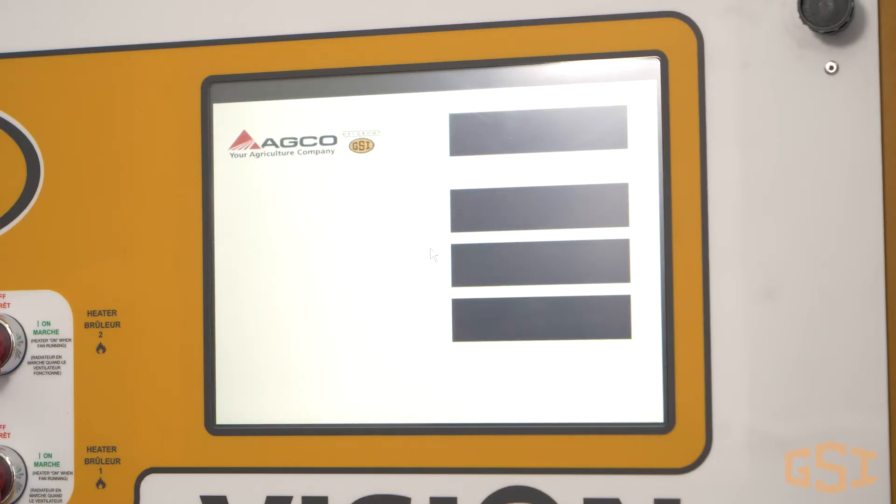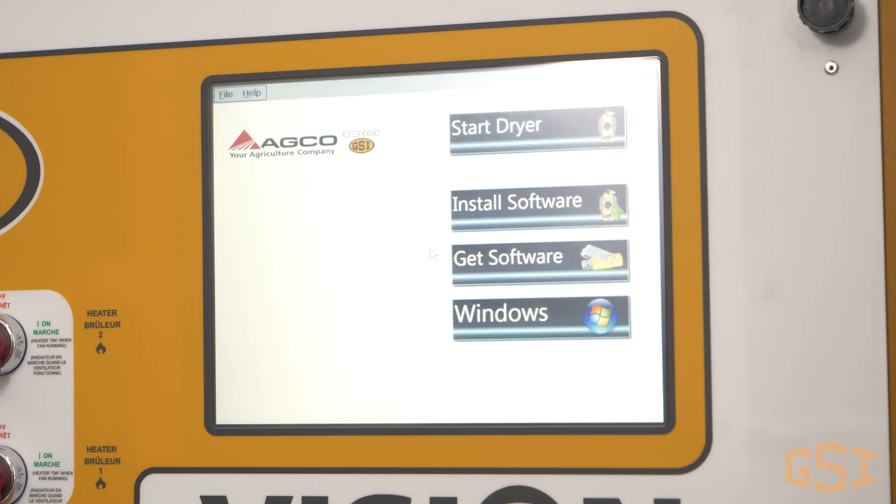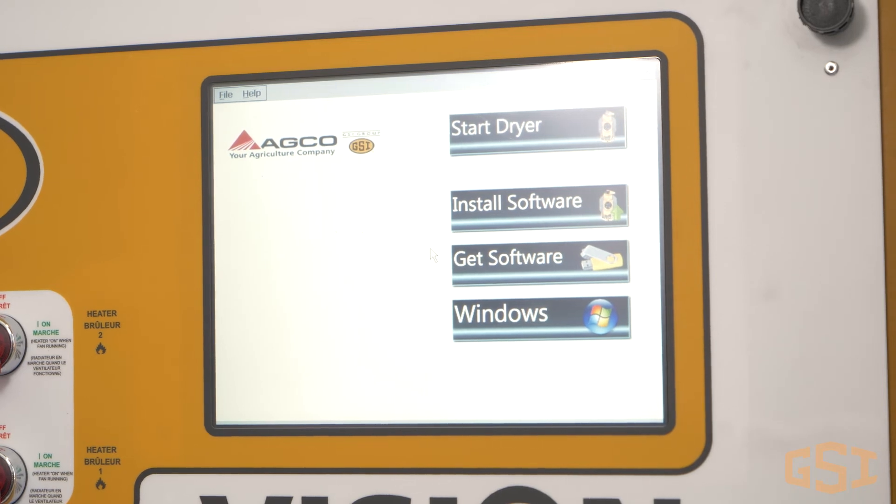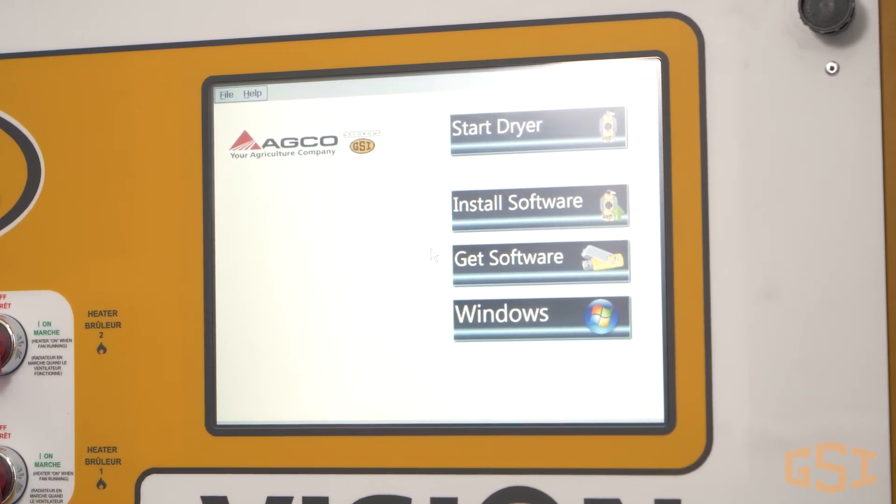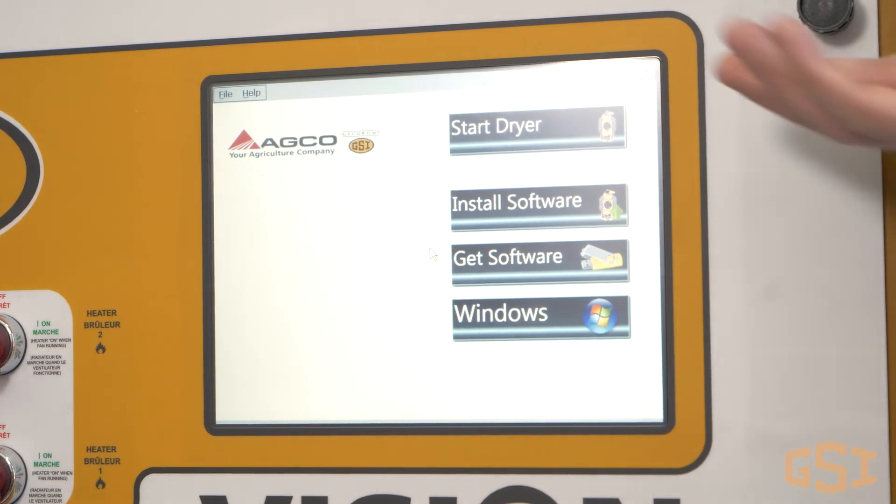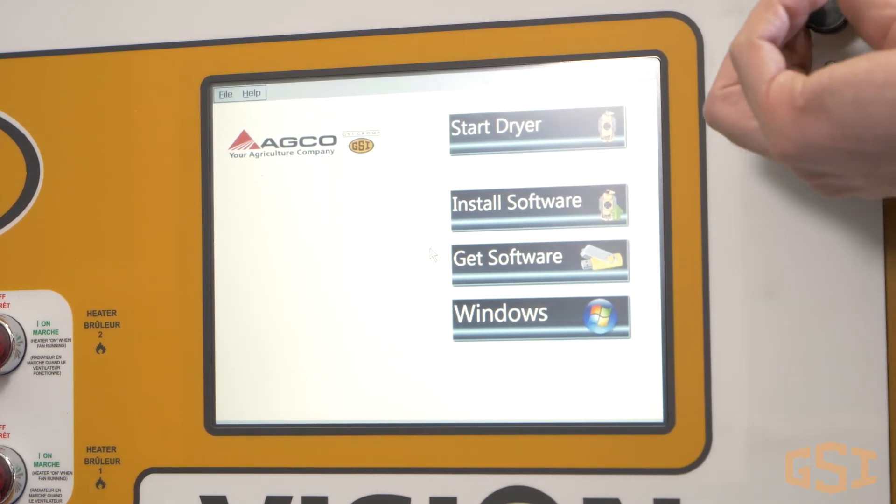Now that the hardware is installed and connected to the 12 volt power supply, our next step is to connect the Watchdog system to the internet. For a step-by-step guide on that process, please review other videos in the Watchdog series. The Watchdog system is recommended for all dryers with vision controls. We hope you found the information in this video helpful. Thanks for watching.